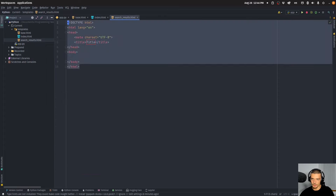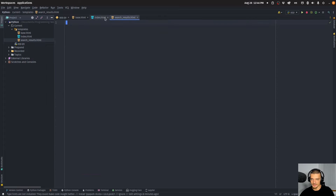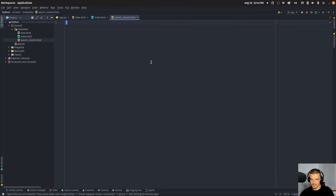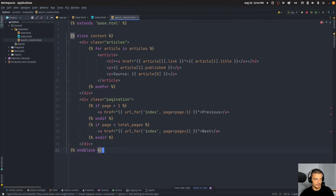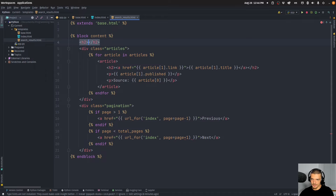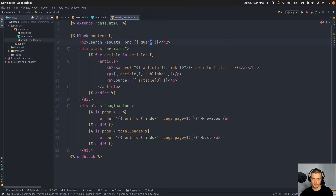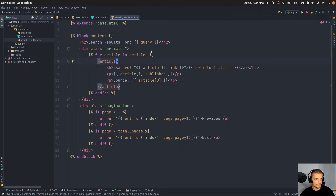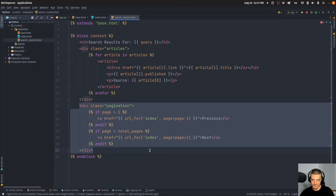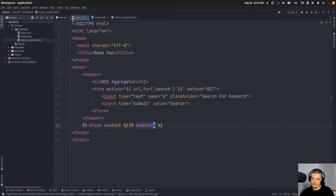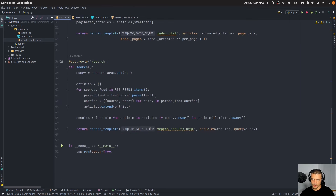For the search_results.html, we also extend from the base template. At the top we have a heading 'Search results for:' followed by the query variable so we know what was searched. Then we list the articles in a div with class 'articles', iterating for article in articles — the same display structure as the index page but without pagination.